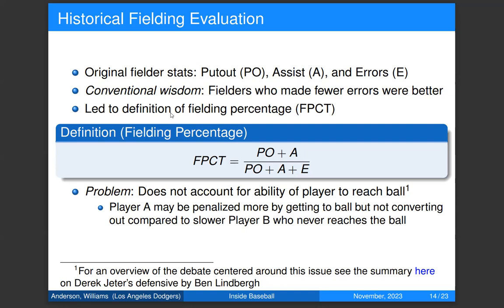The main problem with fielding percentage is that it doesn't account for your ability to reach the ball. Certain players can reach more balls and therefore have more potential for errors than a slower player who never gets to the ball. Player A may be penalized more for getting to the ball but not converting the out, compared to Player B who never reaches it. There's a great overview of this debate centered around Derek Jeter's defensive ability — it turns out he wasn't as good a fielder as people traditionally thought.